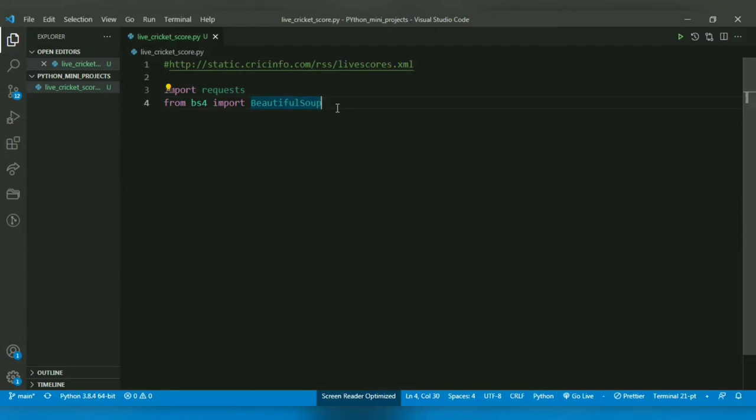It will make a data structure out of it which is known as a parse tree. Basically it groups data according to the tags for easy retrieval of data from required tags. So here the data in the description tag is what we are concerned with.